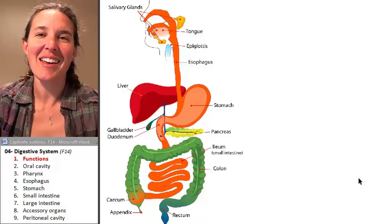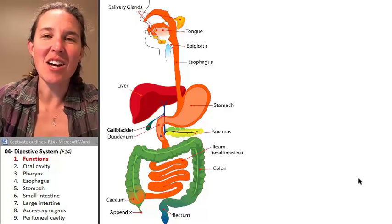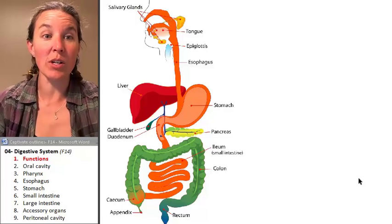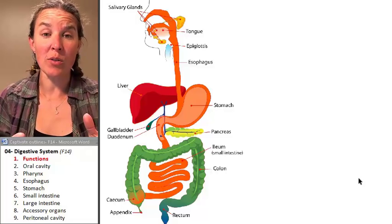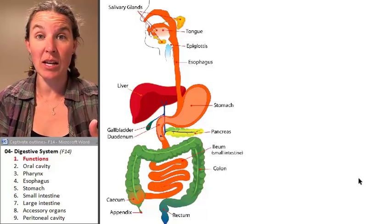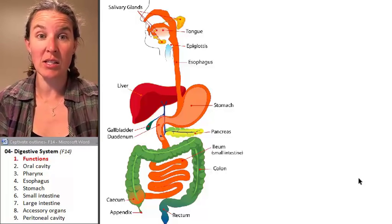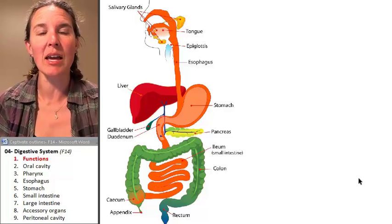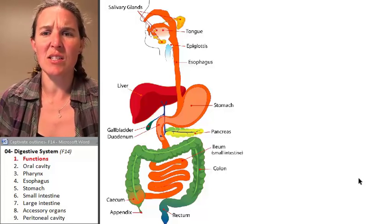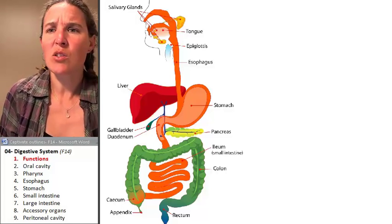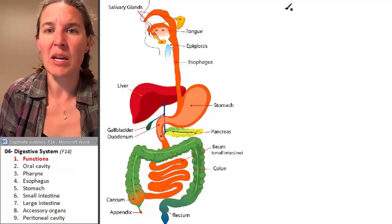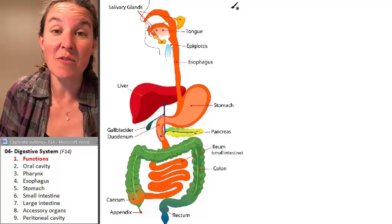Hello, everybody. Today we're going to talk about the digestive system, and we're going to start out with our study of the gross anatomy of the digestive system by looking at some of the functions of the digestive system. So let's get started making a list of functions.